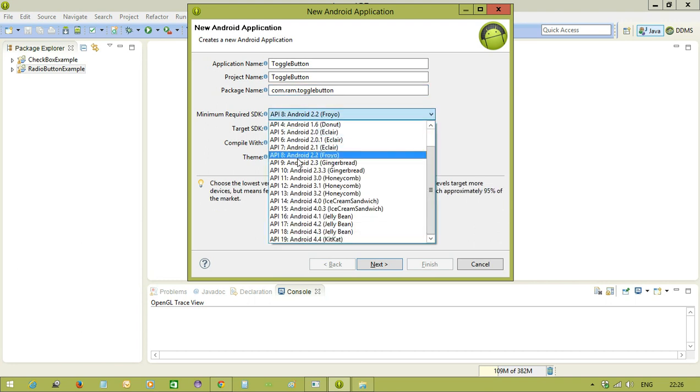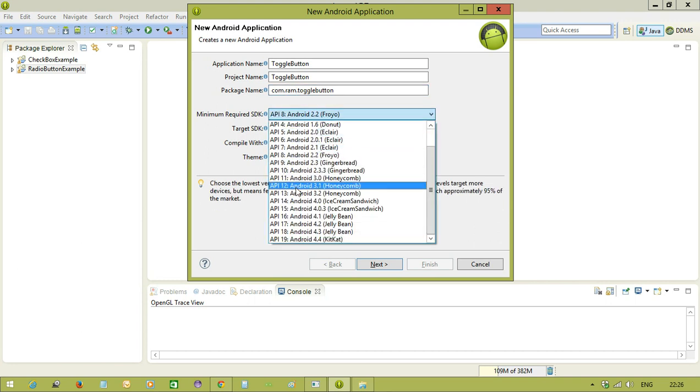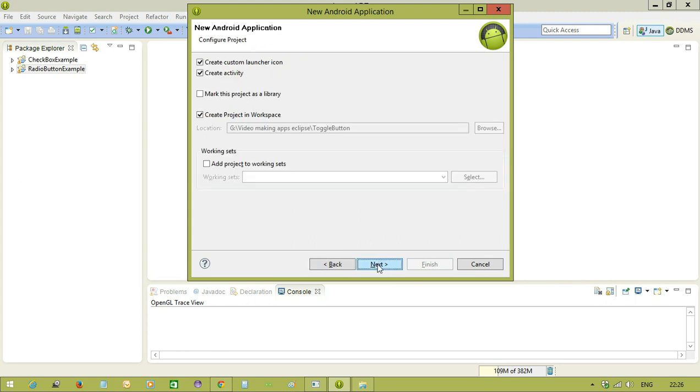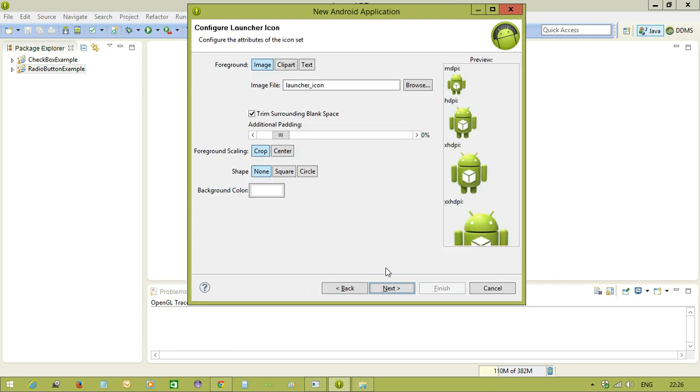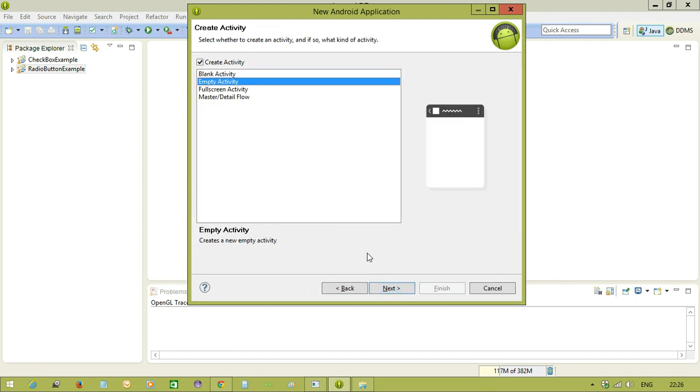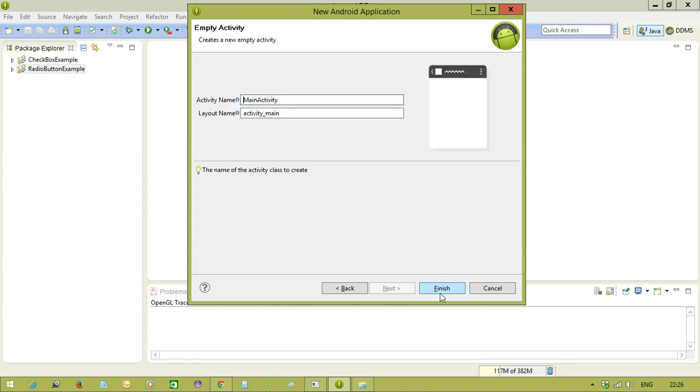Let me create a project. First of all, I am selecting empty activity and hitting finish.